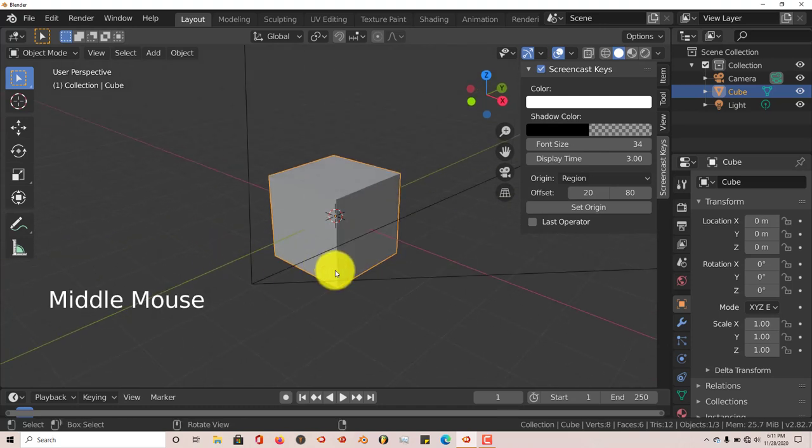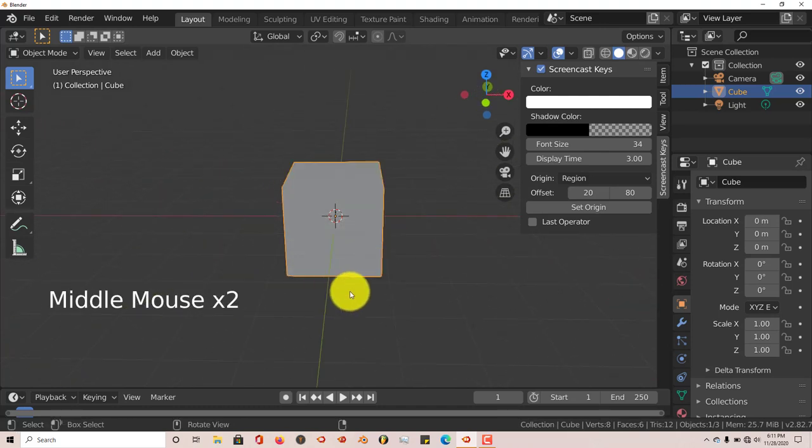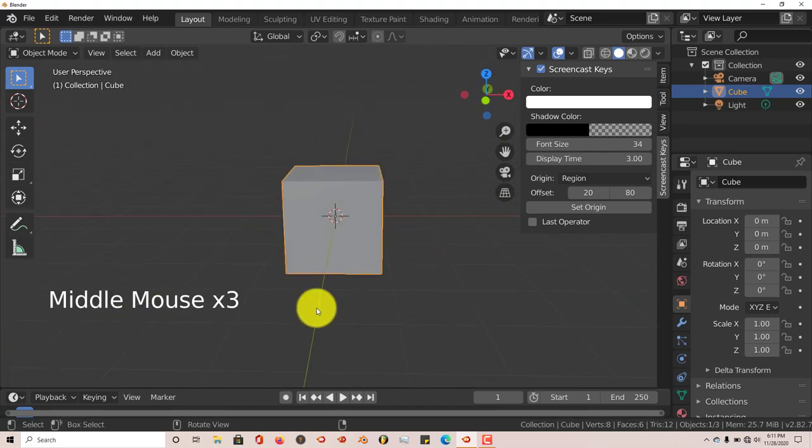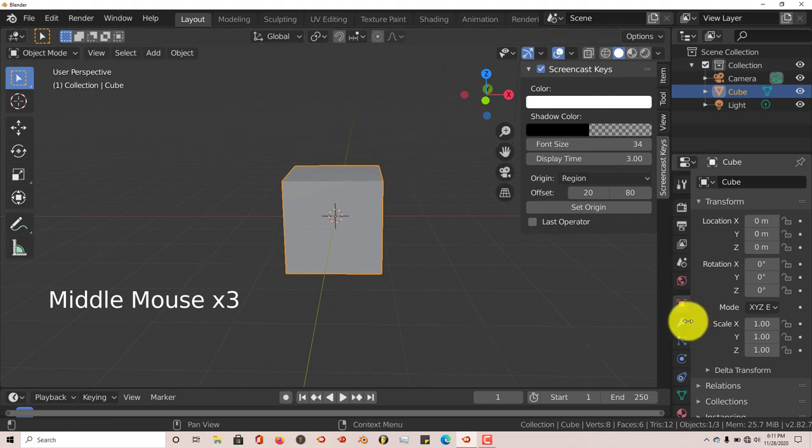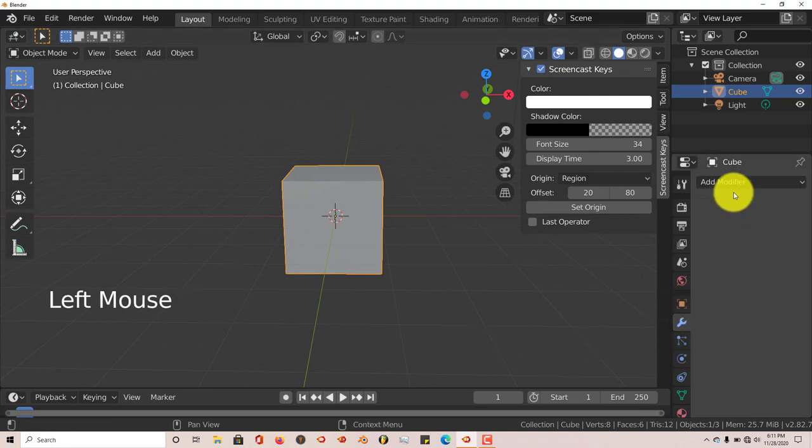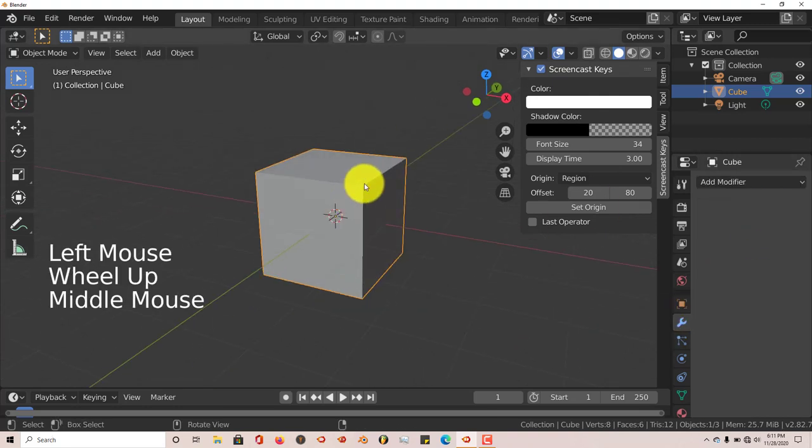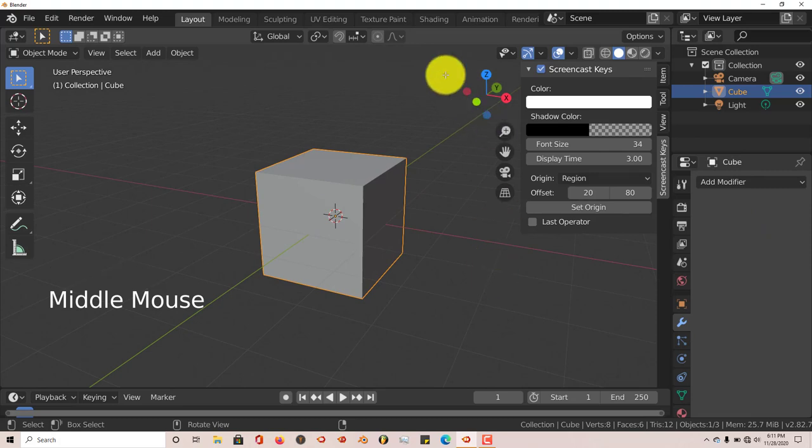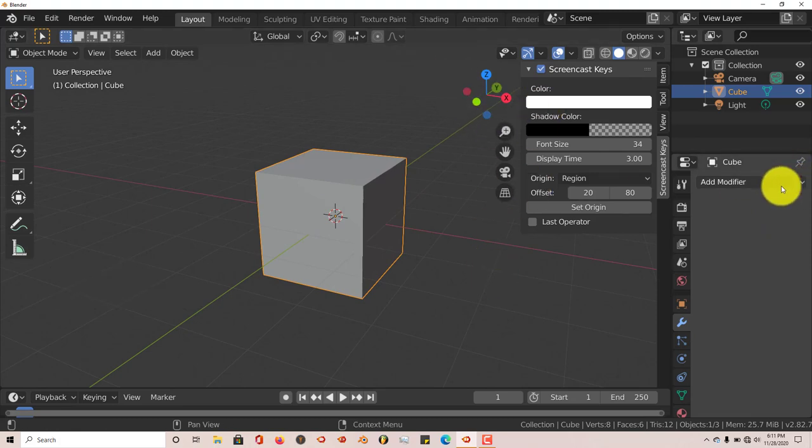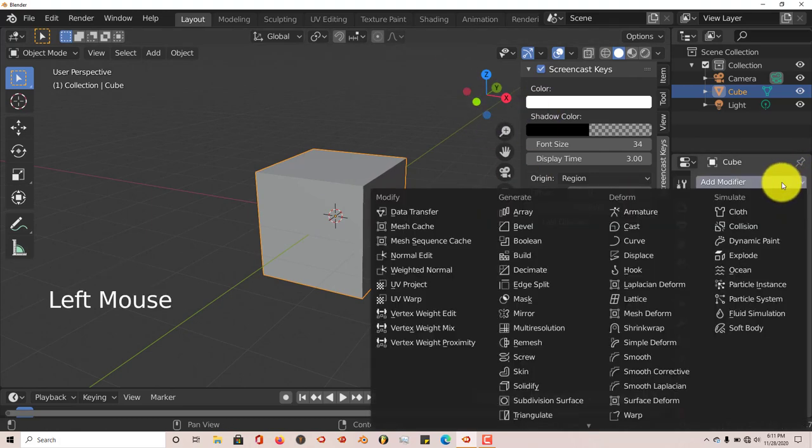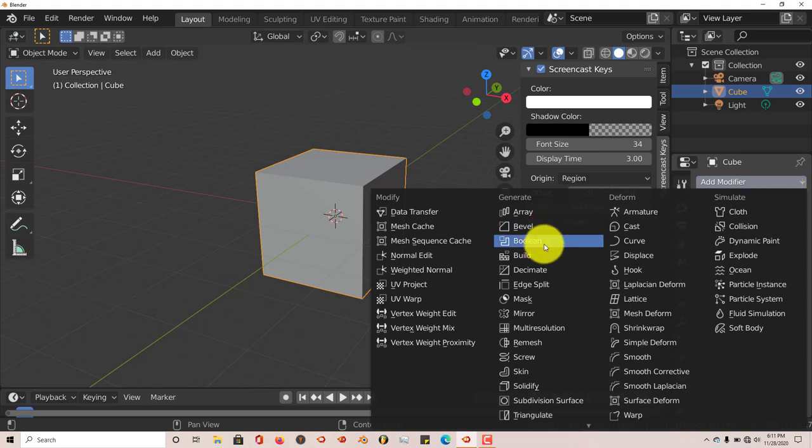So in Blender, you can use the bevel modifier to bevel. As you can see, we have a cube here with some sharp edges and sharp corners, and if we want to smooth that out, we go to the modifier tab and click on Add Modifier and go to Bevel.